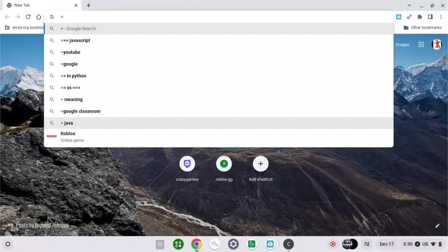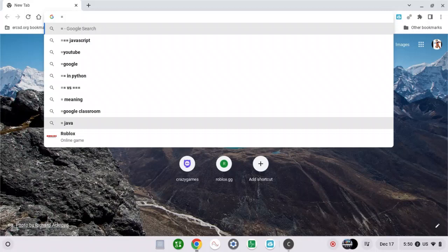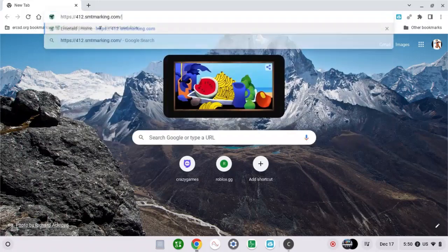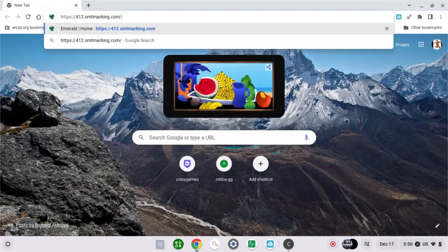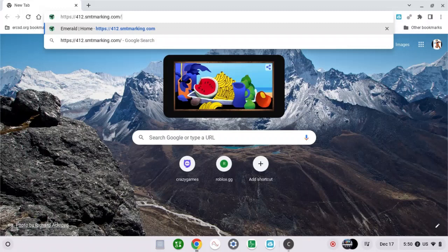So what you guys need to do is copy this website that I'm going to paste in my Google Chrome. By the way, the download link will be in the description down below. Let's enter.